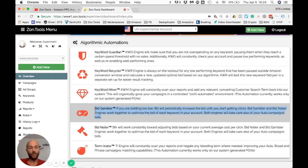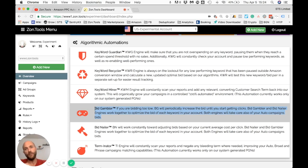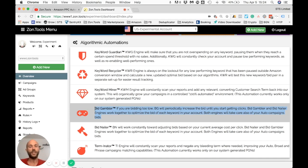We cap Bid Gambler at a $5 bid. If we reach a $5 bid and you still have no clicks, we will not increase anymore. Keep in mind: just because you've bid $5 doesn't mean you'll pay $5, and if there are no clicks, you still pay $0. So Bid Gambler, despite the name sounding risky, does not imply any risk for you.